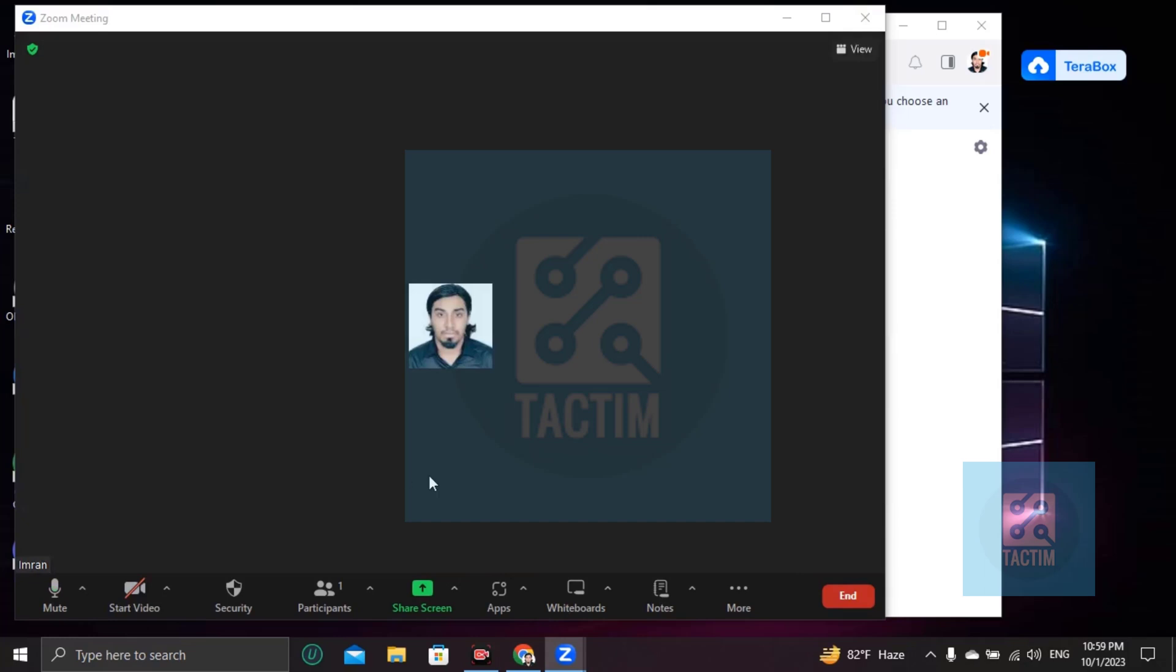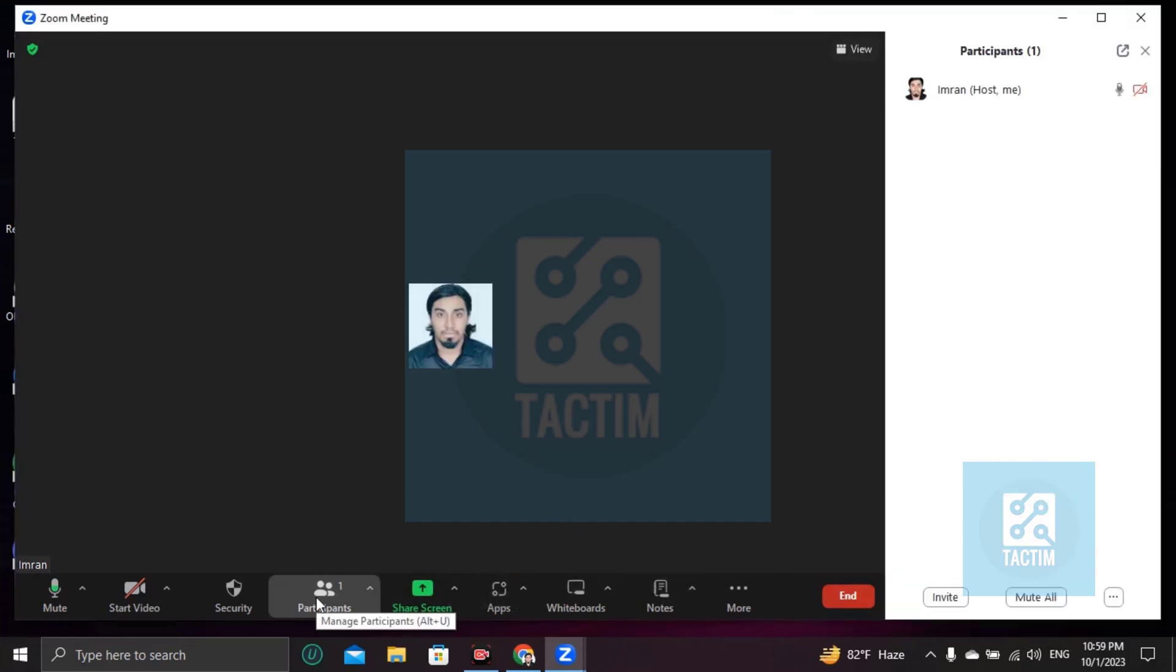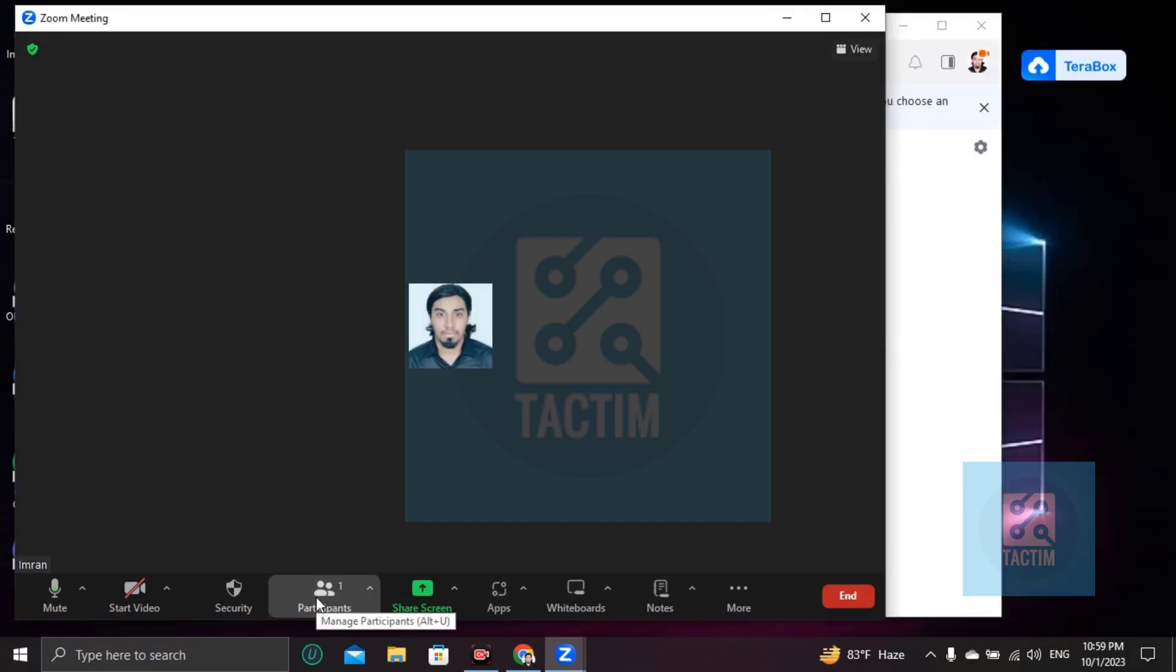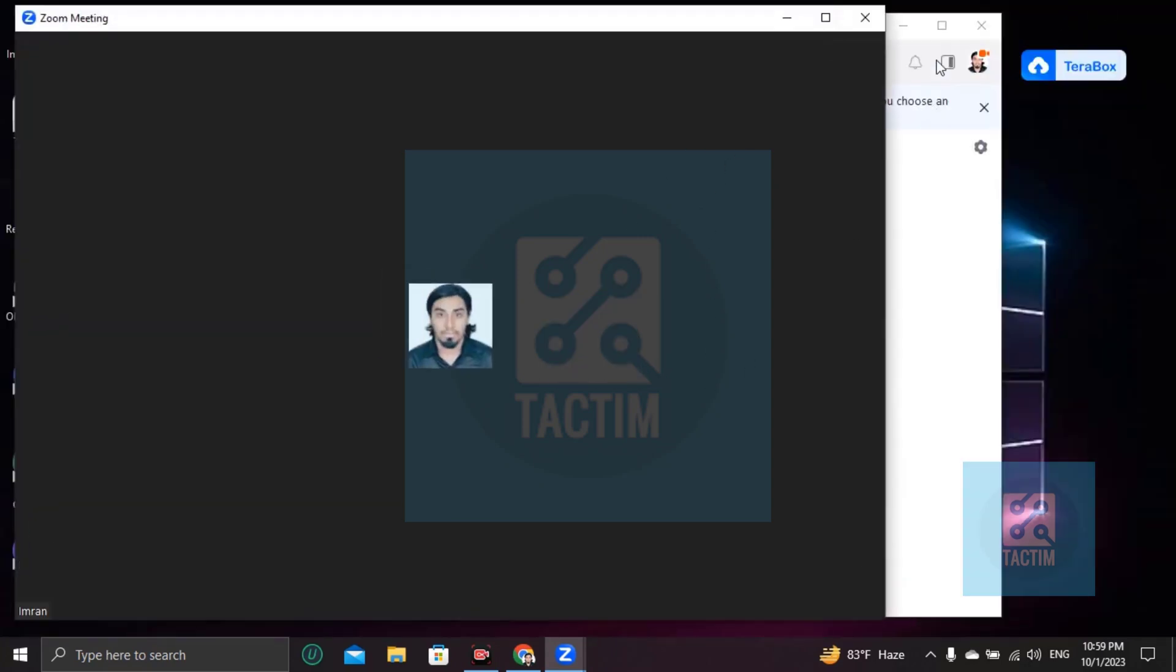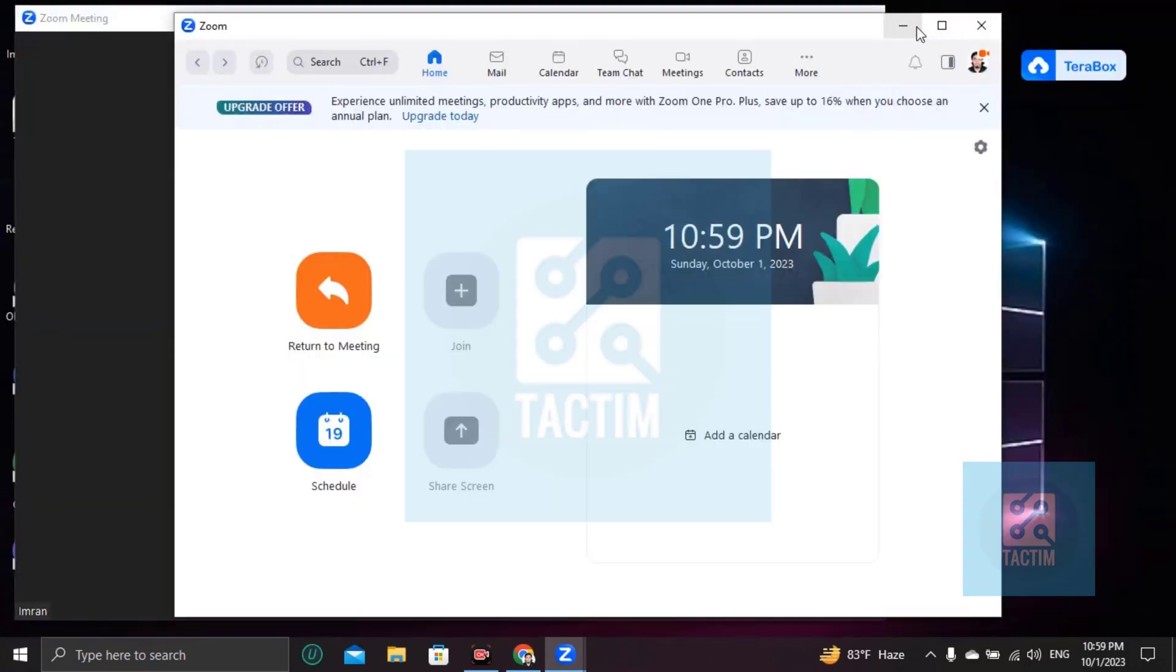Now no one is participating in this meeting, so I'm inviting my another account to make co-host and show you. Hold on.